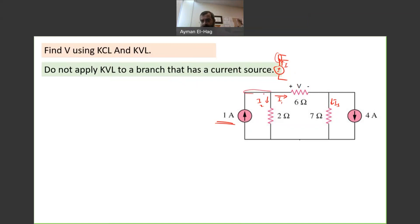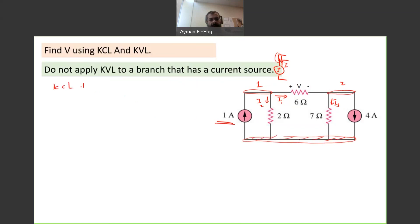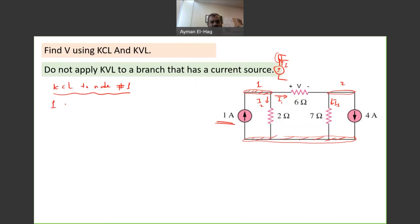Let me identify the nodes: this will be node number one, this node is node number two, and the bottom one is node number three. I will apply KCL to node number one. Current entering the node equals current leaving the node: the 1A source enters the node, so 1 = I1 + I2. I can rearrange: I2 = 1 − I1. This is my first equation.